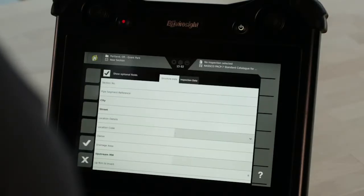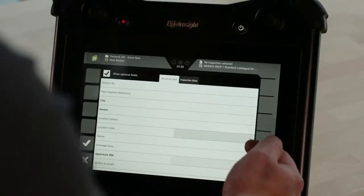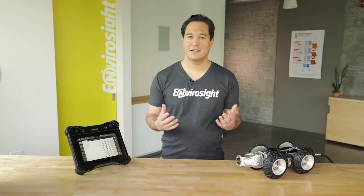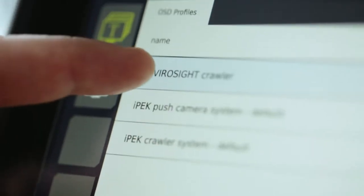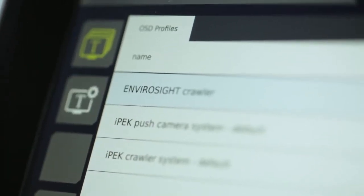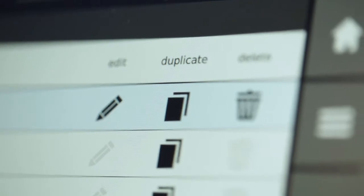Welcome to episode 5 in our introduction of EnviroSight's new VC500 operator control. I'm Scott. In this episode, we'll learn how to overlay text information and graphics on inspection video.